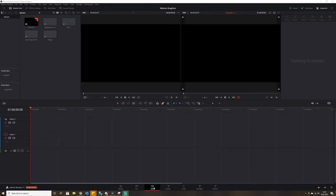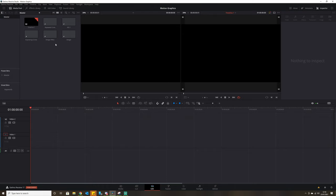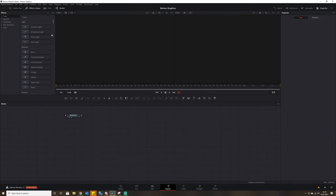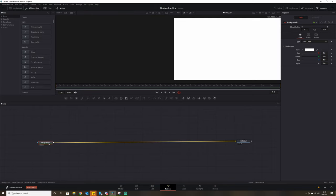Jump into Resolve, and in the Edit tab in our media pool we right-click and want a new Fusion composition. I'll leave it at five seconds — you can make yours as long as you want — and we'll call this 'design effect'. Then if we double-click on that it will take us straight into the Fusion page. The way I did this is I started with a white background, so we drag a background node in, change it to white, and connect that to our media out, which gives us a plain white background.